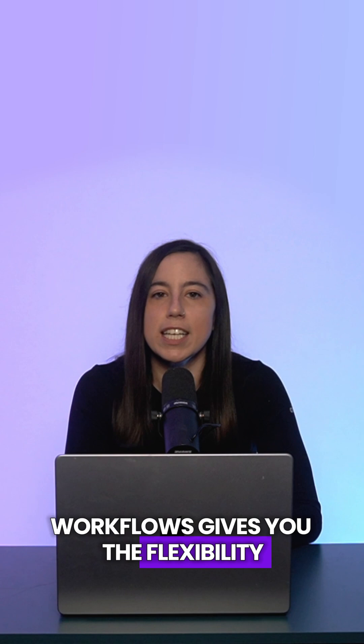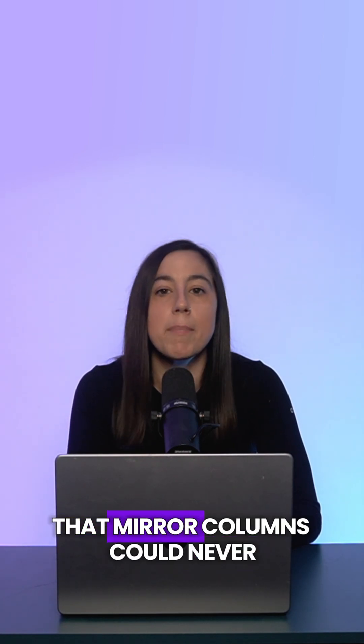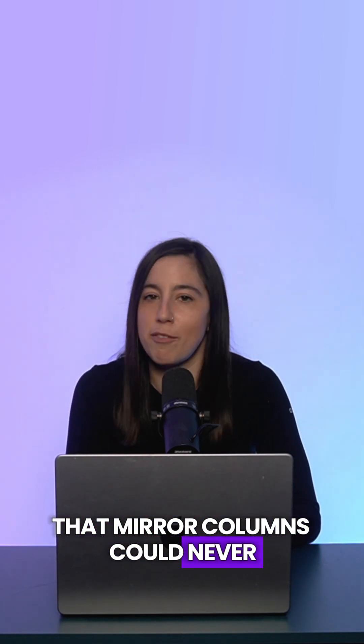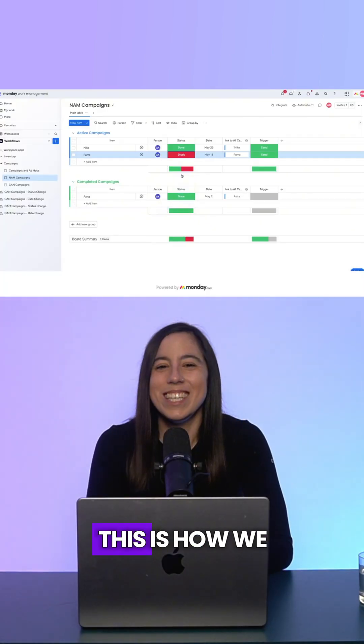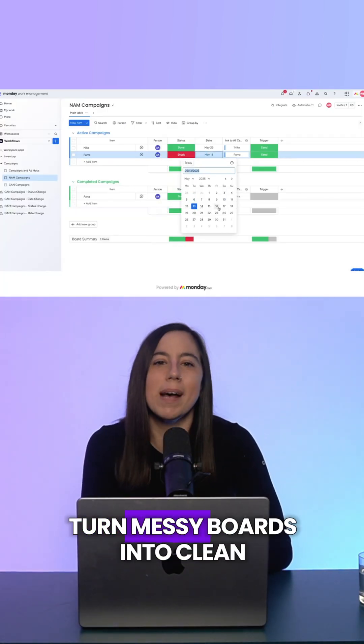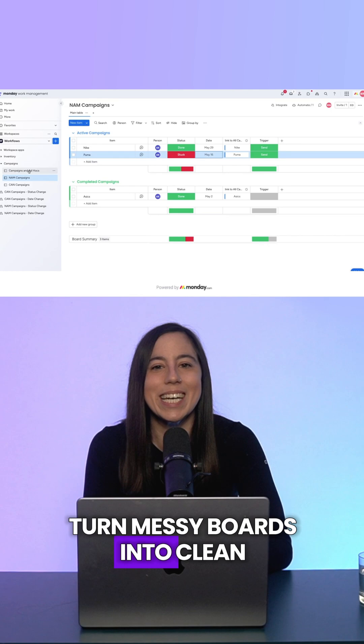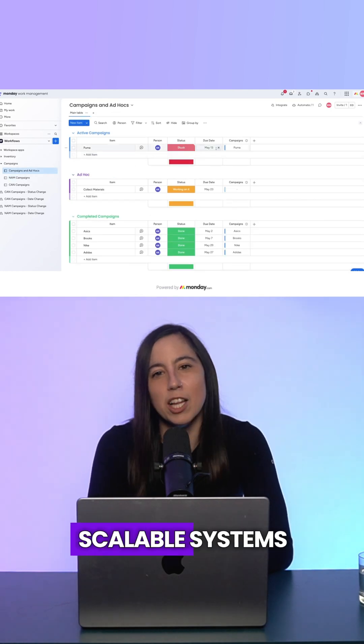Workflows gives you the flexibility that mirror columns could never. This is how we turn messy boards into clean, scalable systems.